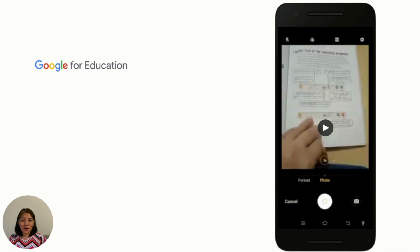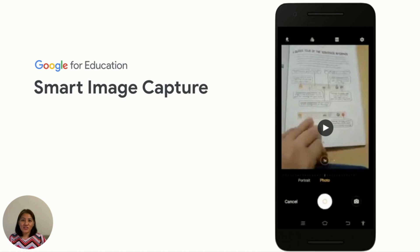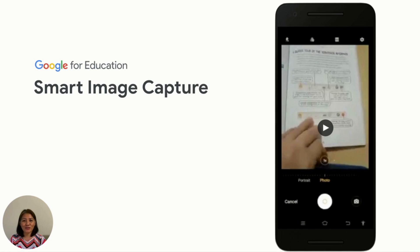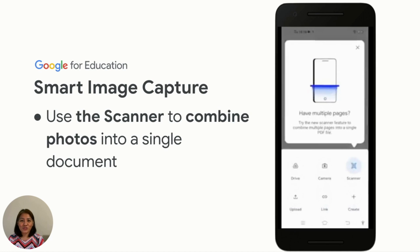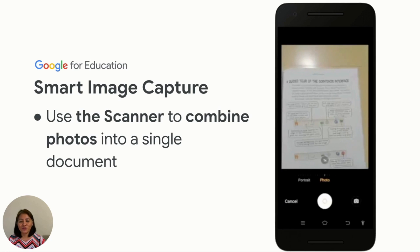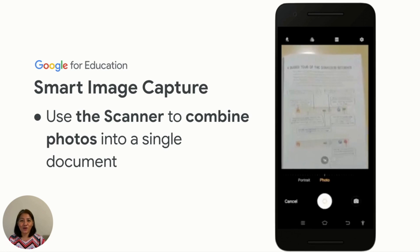First is the smart image capture. Using this feature, students can now attach and submit photos in the classroom app more seamlessly. This includes combining photos into a single document using the scanner. To do that, your student needs to click on 'Add Work,' choose the scanner to capture the first photo, and click OK.